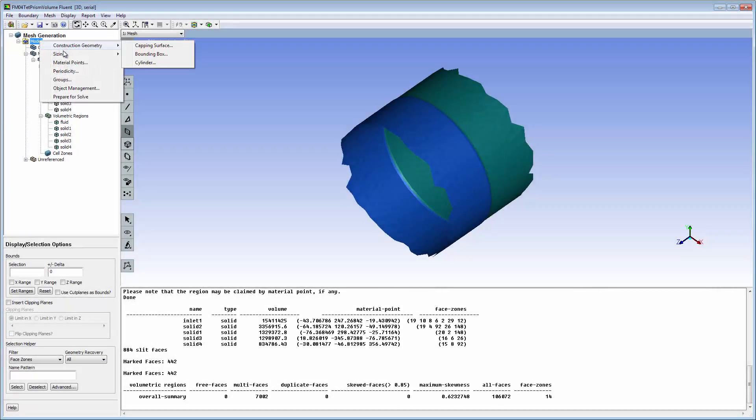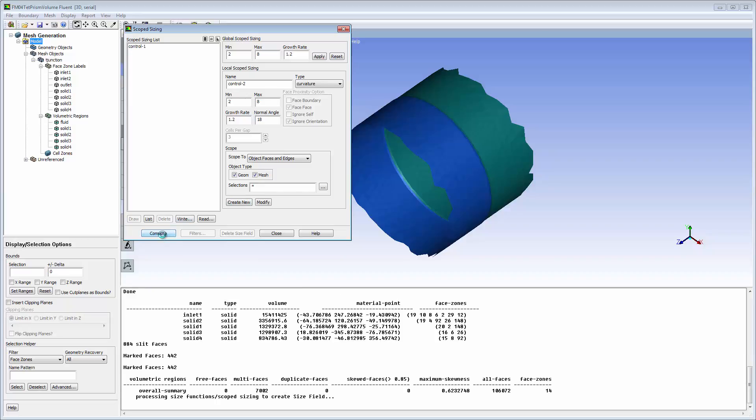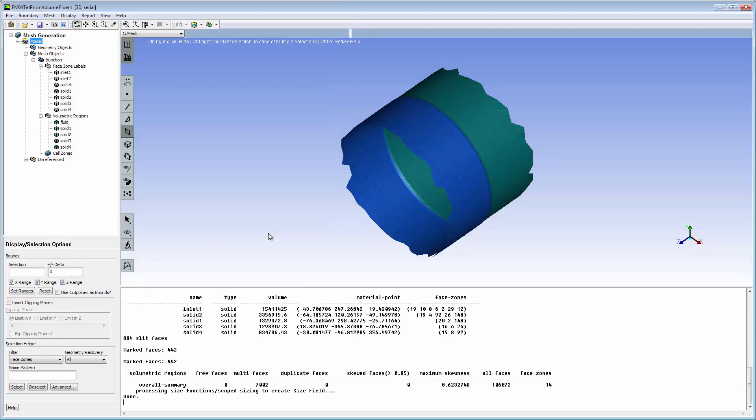Scope sizing is used so that it can be applied to specific objects in the model. Set a smaller maximum size and a normal angle. Apply the new size settings to all mesh object faces and edges. Compute the new sizes and close the dialog box.